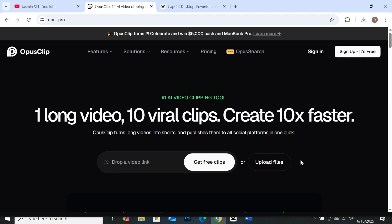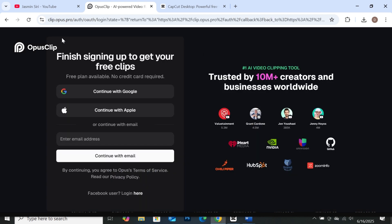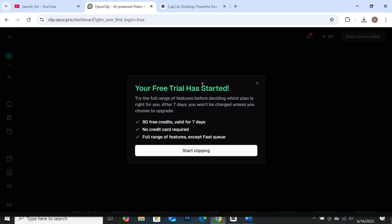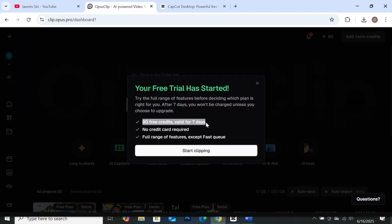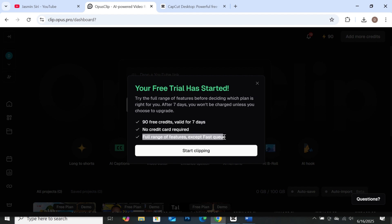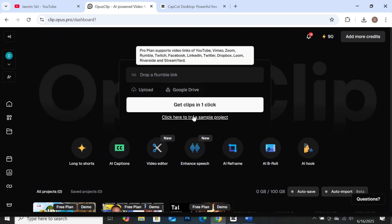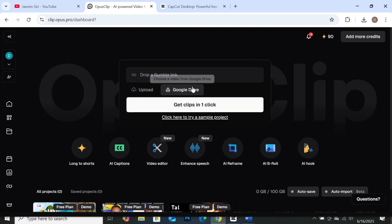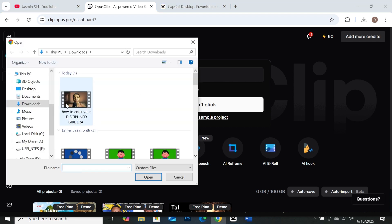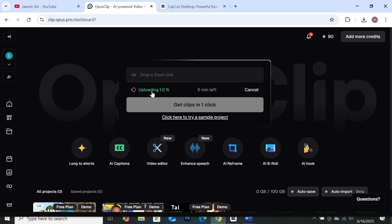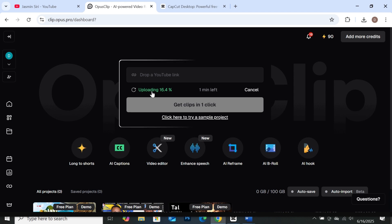I have a video on my PC that I'm going to use for this tutorial. Let's go to upload files. If you haven't signed in, you'll be prompted to sign in. Let's sign in with our Google account. For the free trial, you get 90 free credits valid for 7 days, no credit card required, and access to a full range of features except fast skills. So let's click on Start Clipping. Now we have to import our file. Click on Upload, then we upload this file. You wait a while for your file to be uploaded and for Opus Clip AI to do its magic.